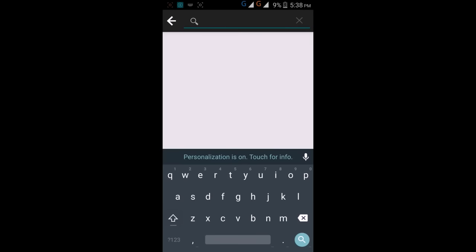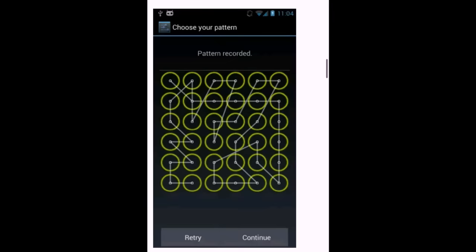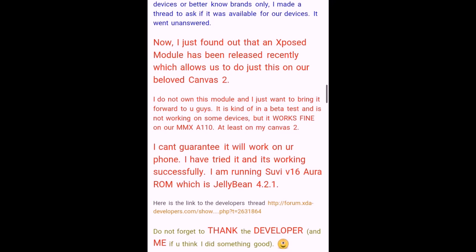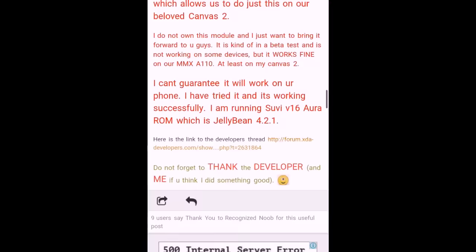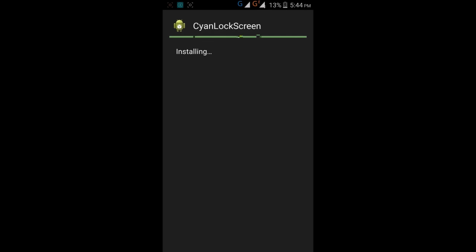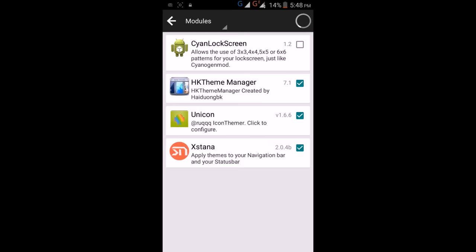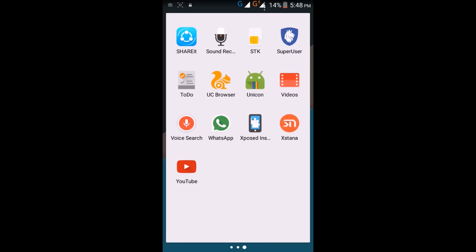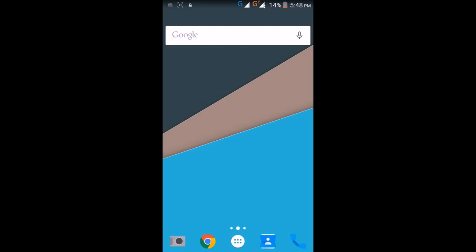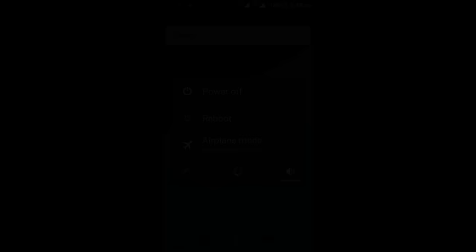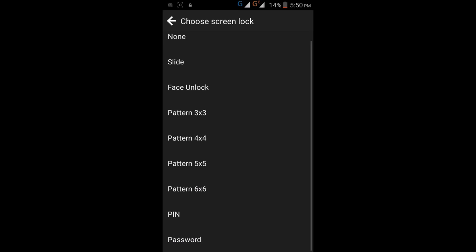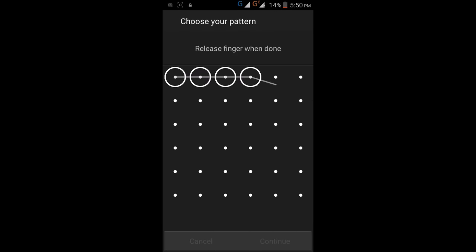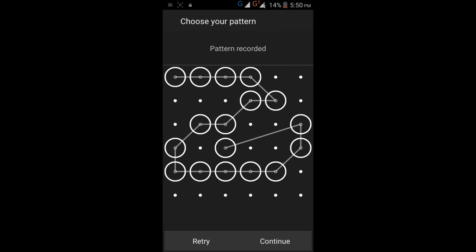Go to Xposed Installer, and in the download section you can find a number of apps to customize your Android mobile. Now I'm going to make the pattern lock 6 by 6. You can apply 3 by 3, 4 by 4, 5 by 5, or 6 by 6 pattern lock. For that, install the Xgels Lock Screen, go to Xposed Installer and activate it. Then reboot your mobile, and after rebooting, go to security settings and select your pattern lock, 6 by 6.